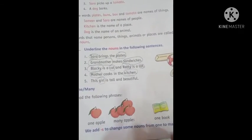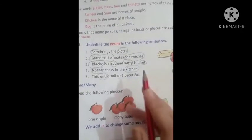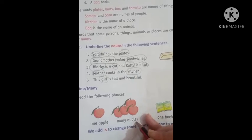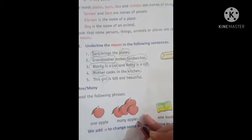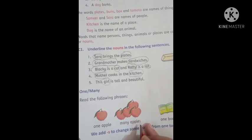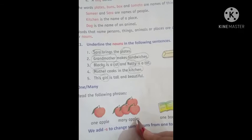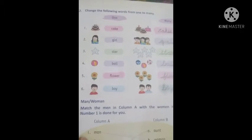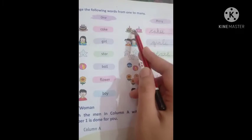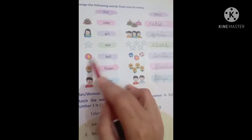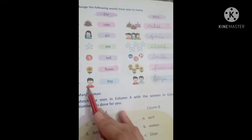Next is one and many. One means one thing and many means more than one. You have to learn that one apple — when there are many, we say apples. Same spelling, but we put 'S' at the end. Walls, flower — flowers, boy — boys. In all these spellings, we add 'S' to make them plural.